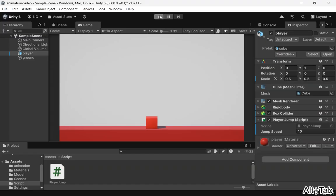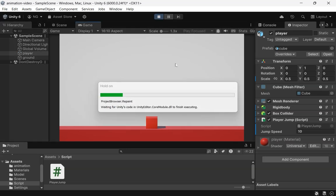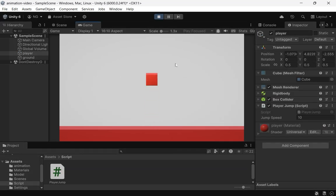This now prevents jumping when the player isn't grounded. It works, but our jump feels a bit floaty.